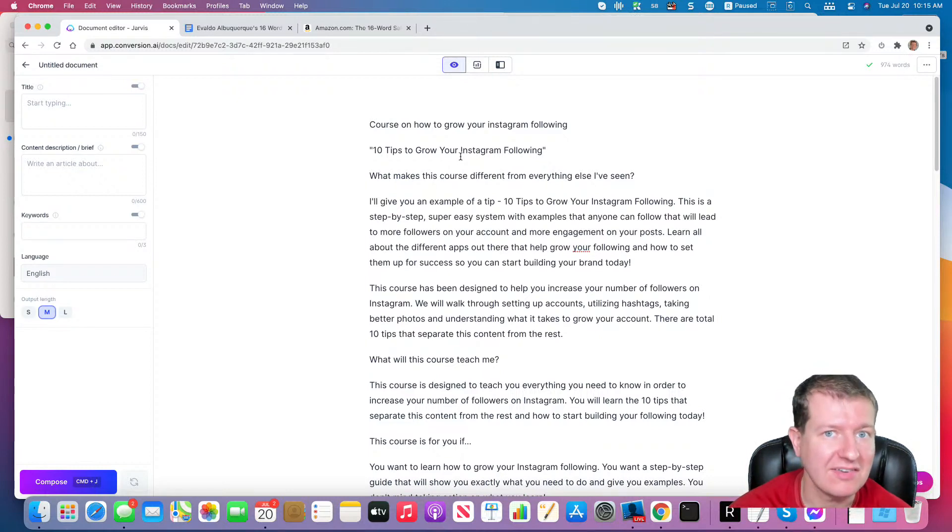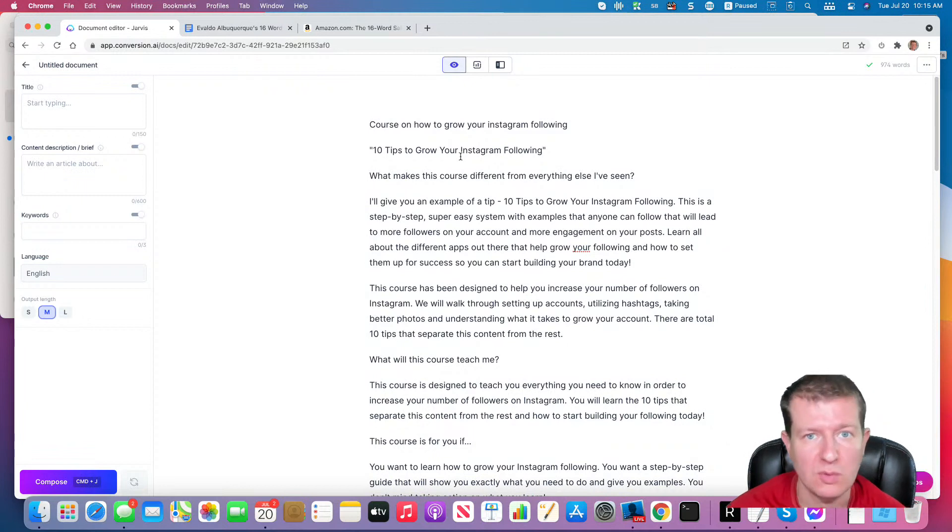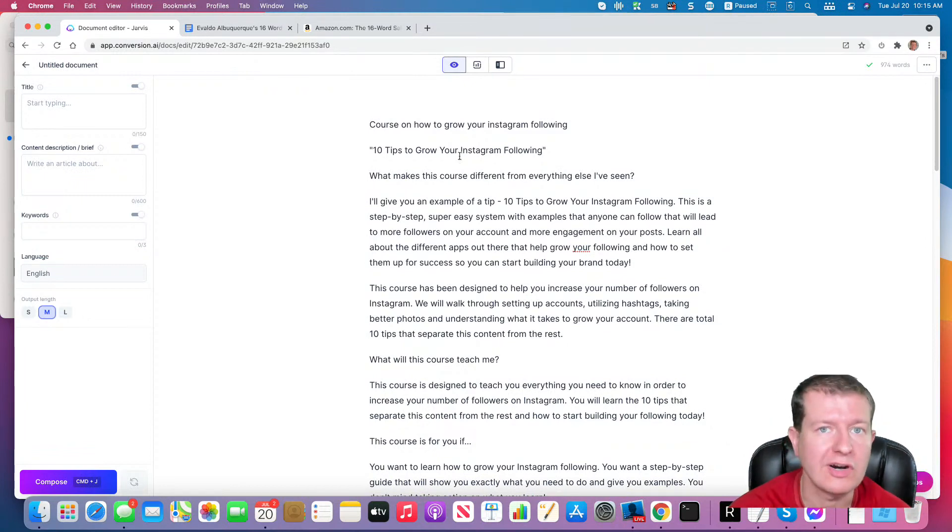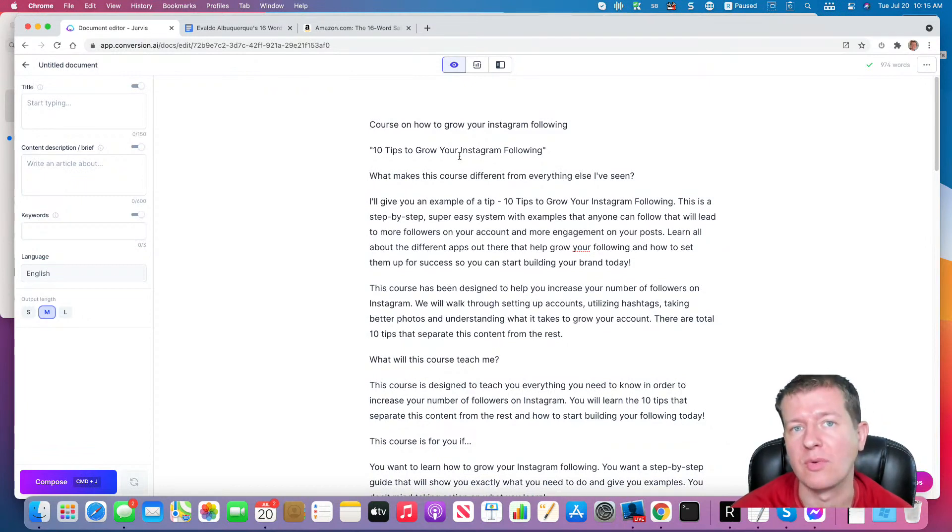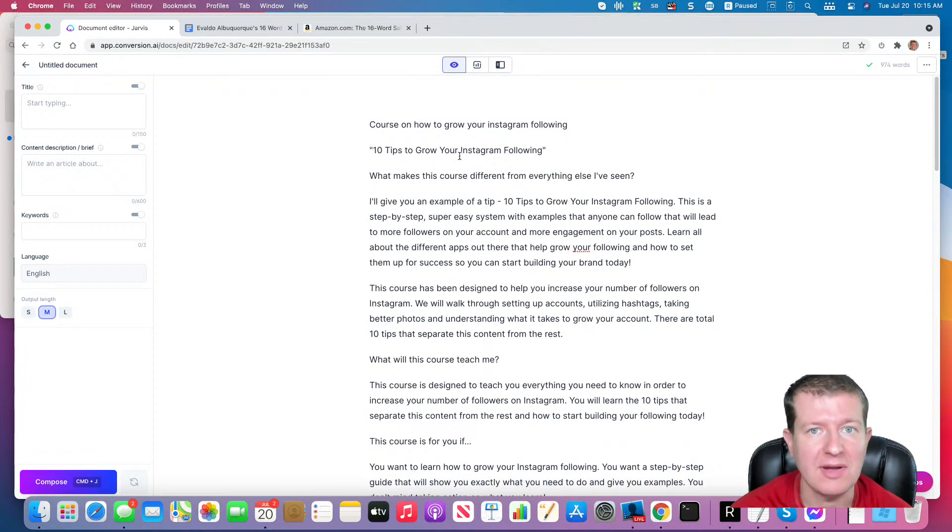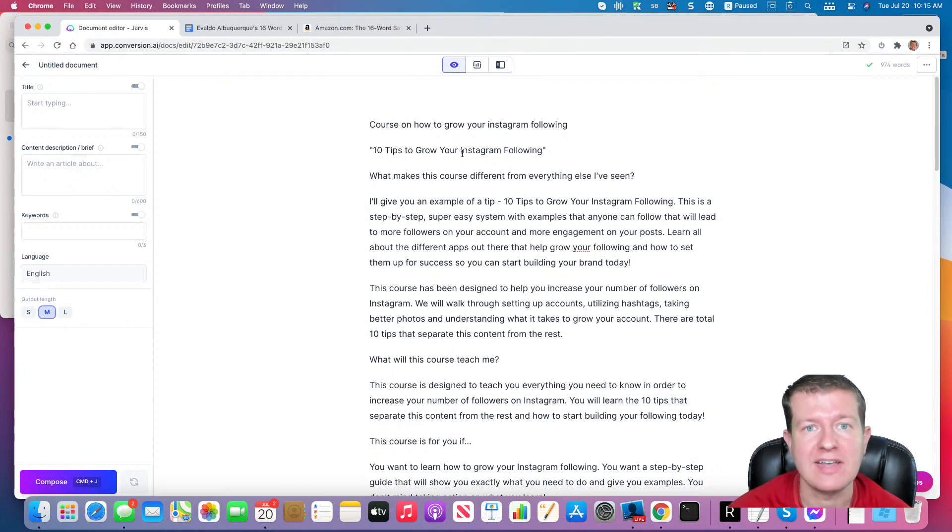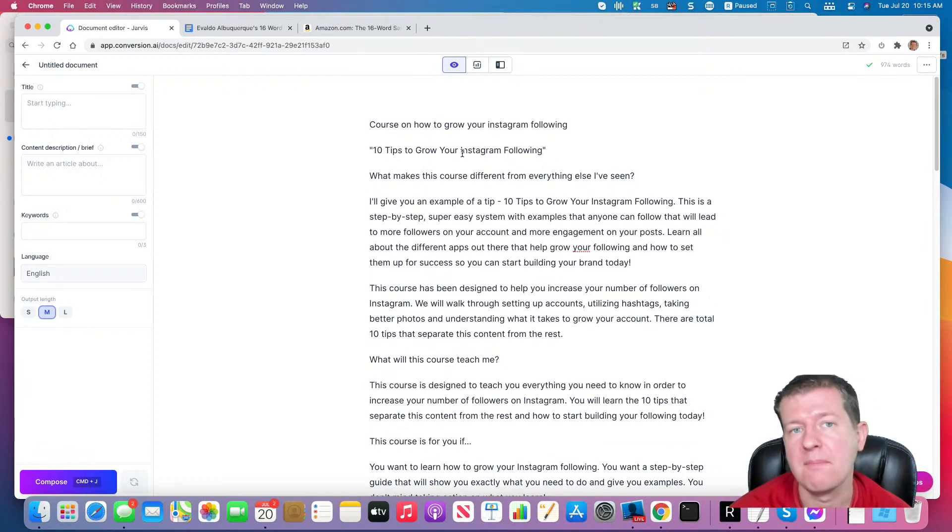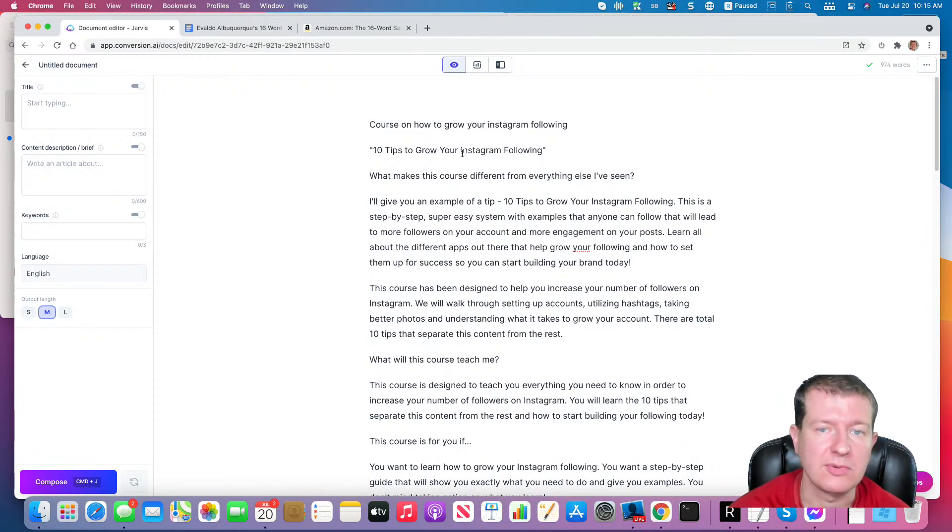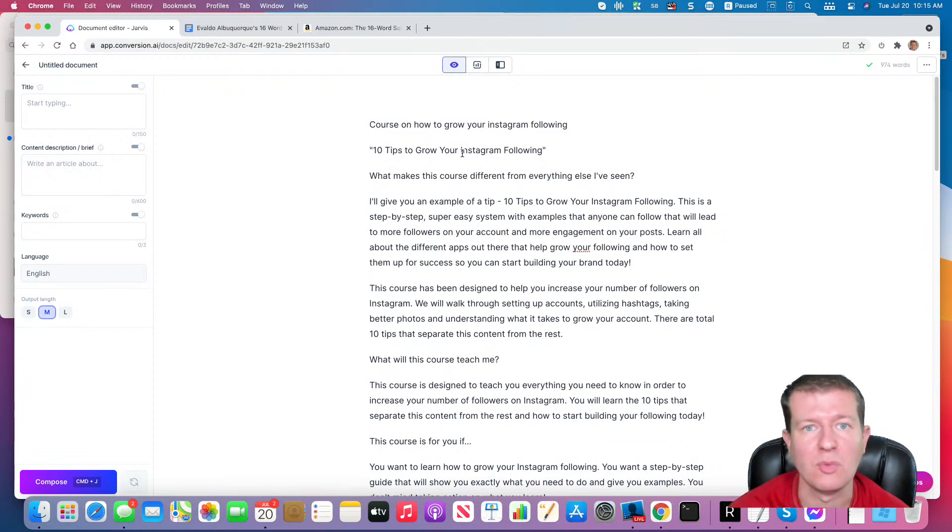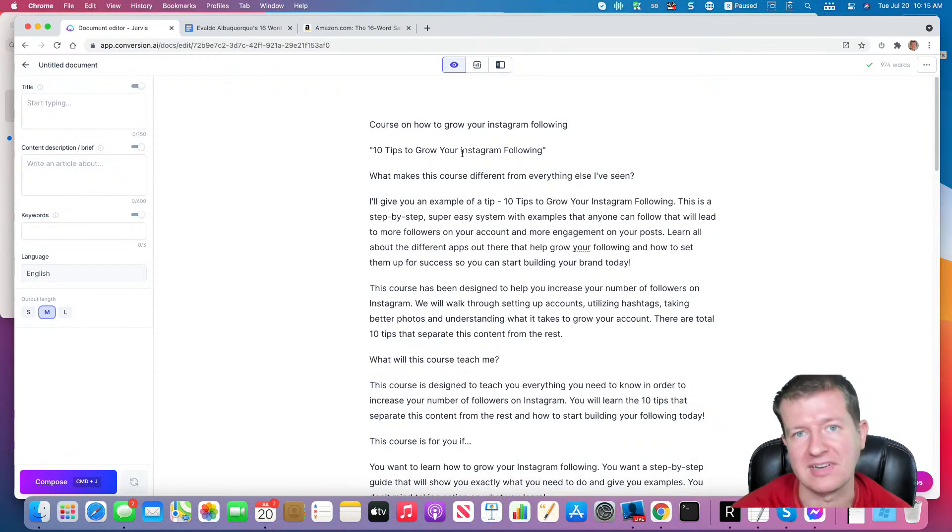And this sales copy that he used with this formula generated over $120 million for Agora. So he knows what he's talking about, so click the links underneath this video and take action and use this template and pick up Evaldo Albuquerque's book, The 16-Word Sales Letter, for more information on this particular method.